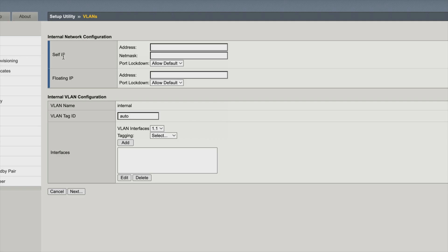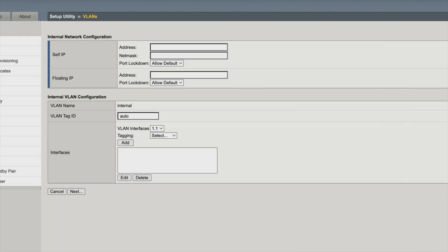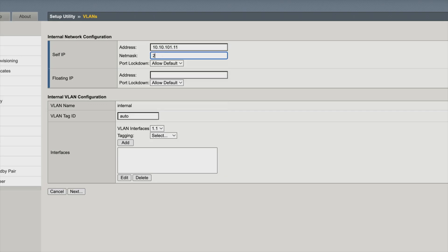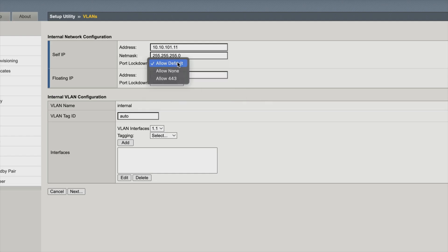Internal network configuration — this is our inside, our internal. We need to bring up our topology. Our internal is 10.10.101.11 and the floating is 10.10.101.13. So for internal, the IP is 10.10.101.11, netmask is class C — 255.255.255.0. Our floating is 10.10.101.13. Now that port lockdown — if we look at it, you can say allow none or allow 443 only. This is for management access connecting in.